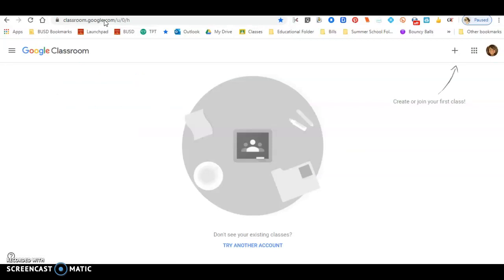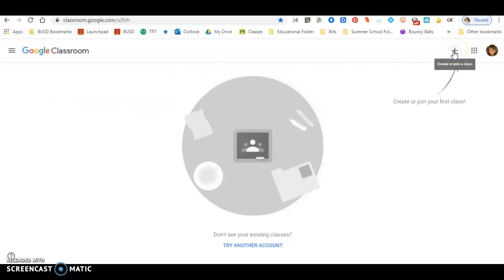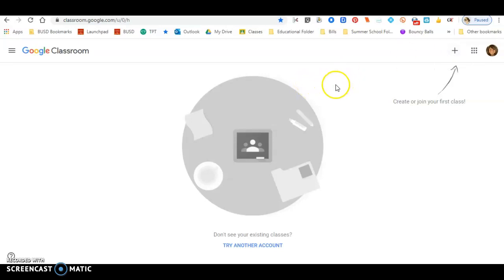Now, I'm signed into my personal account so it shows that I don't have access to Google Classroom. I can create or join my first class and put in my teacher's code. However, that's not going to allow you to get to their classroom. Because of security purposes, you are not logged into the school network, so it will not allow you to get into the teacher's classroom. So you have to sign into your school account.